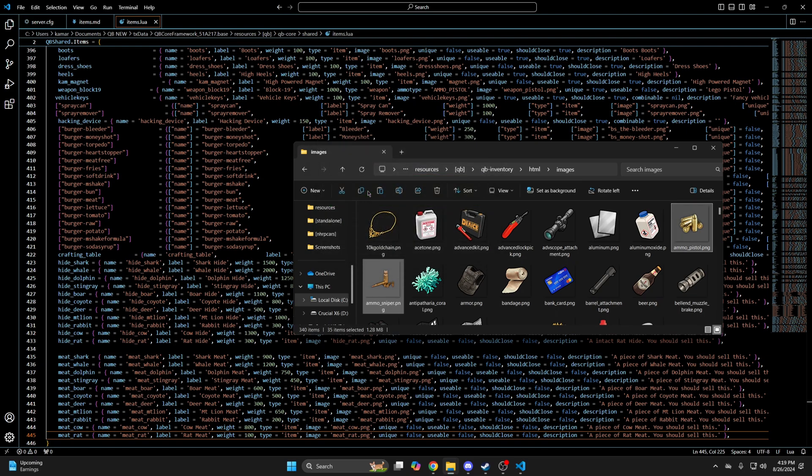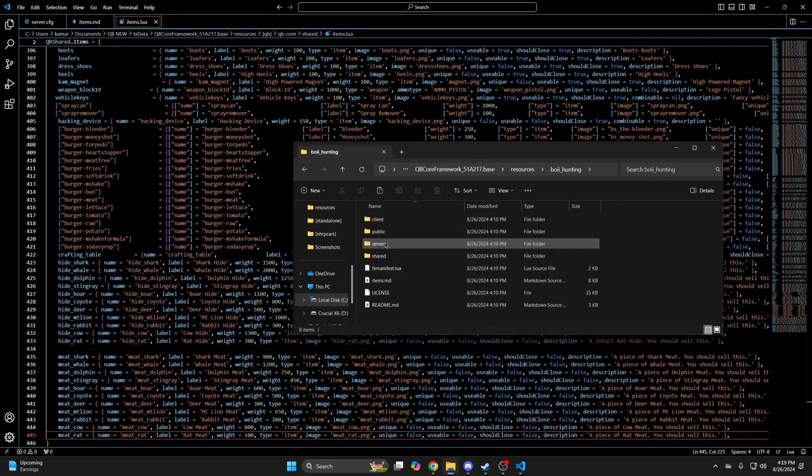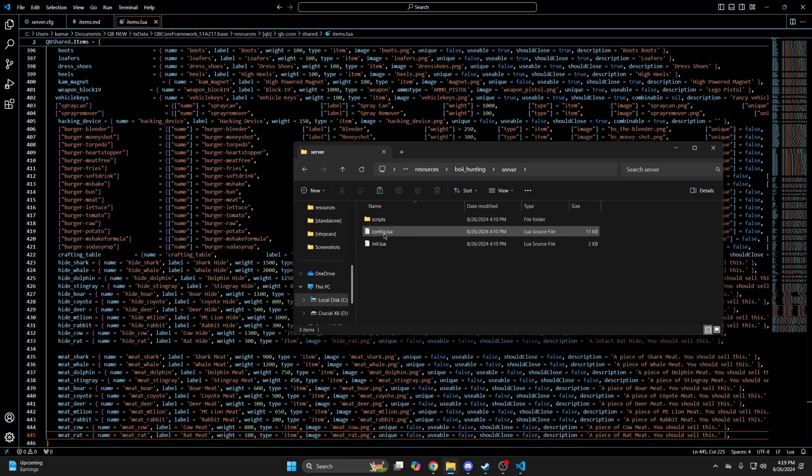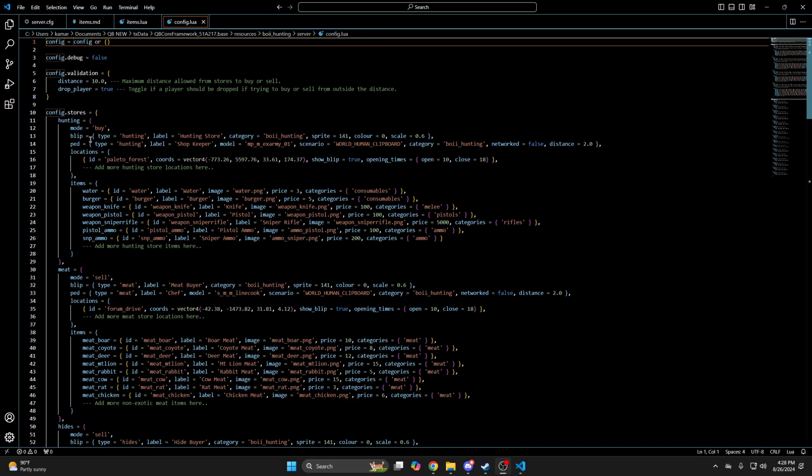And the last thing to look at is the config, so go back to the resource folder once again, into the server folder, and open the config.lua. The first section has the maximum distance players can be to buy or sell from the store, and an option to drop the player if they're too far and try to do it, which I believe disconnects them. The next section is for the stores. The outside has the type of store, and the mode is what players can do, which is buy or sell. Then you have the blip for the stores, the ped, and the locations. You can change the blip and blip color by going to the site, finding one you like, and replacing the number that's already there. The process for the ped is similar, the only difference being the model is a name and not a number.